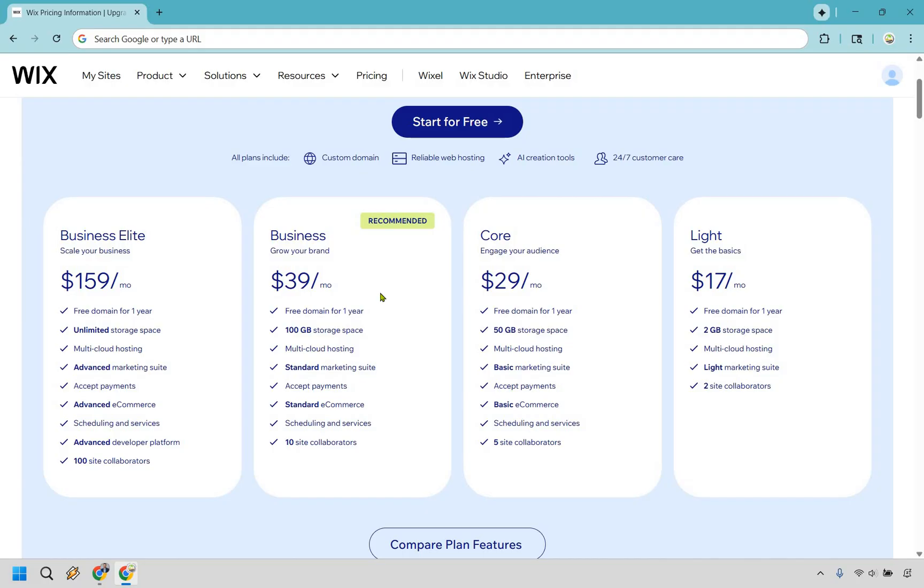So overall, those are going to be the Wix pricing plans explained. Like I talked about previously, it's always great to start for free. You can play around with them. You can create your websites. And once you start looking to upgrade, that's going to be overall where you want to go.